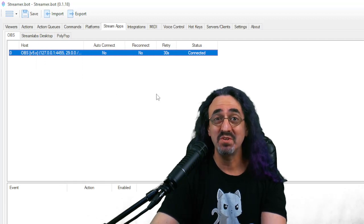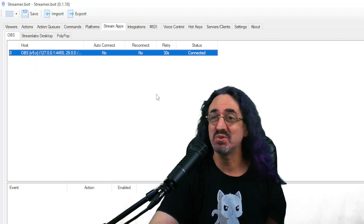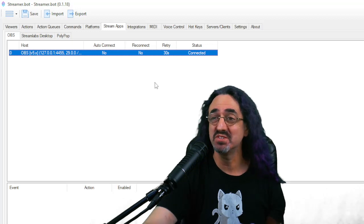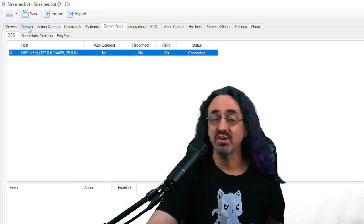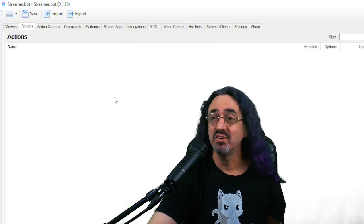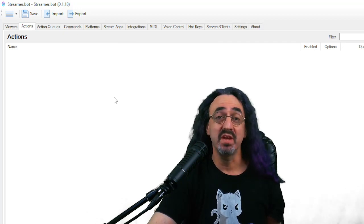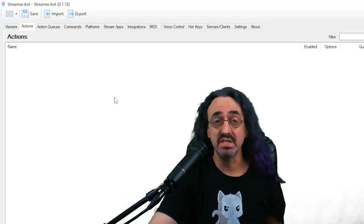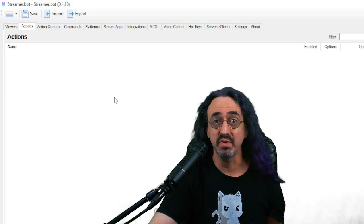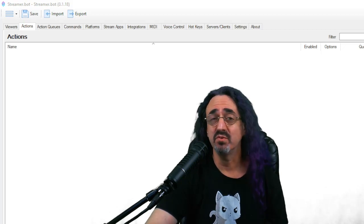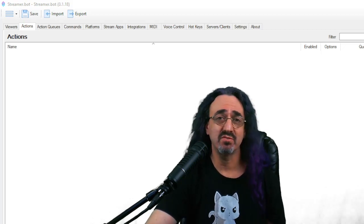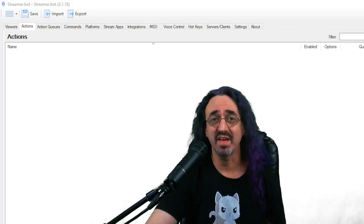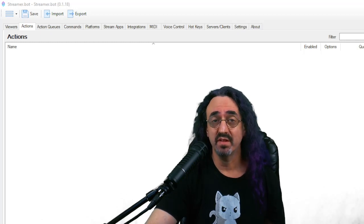We're almost at the heart of this tutorial, Thorsten's script. The way streamer.bot works is actions. Right now we have no actions and triggers. You make an action, which might be to change a scene in OBS, and the trigger can be a voice command, a chat command, a channel redeem, something like that. So let's bring in our commands.